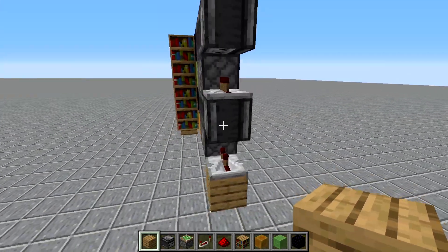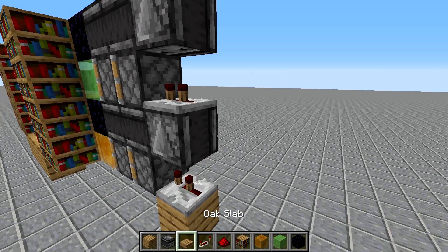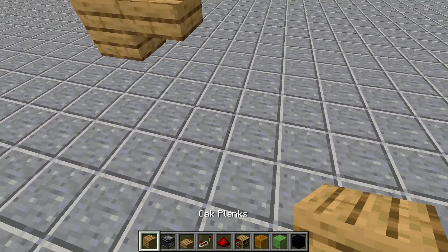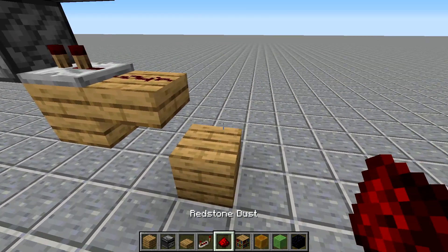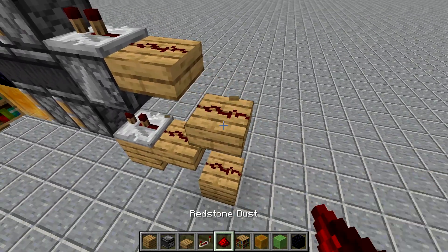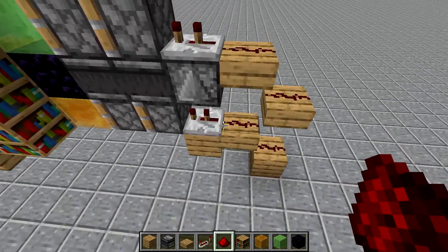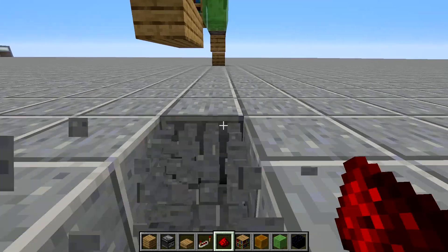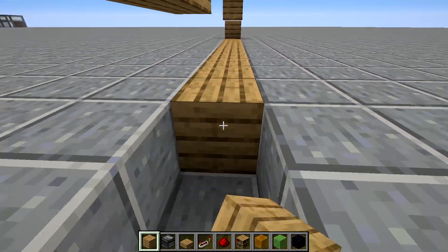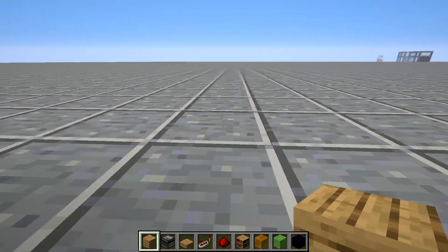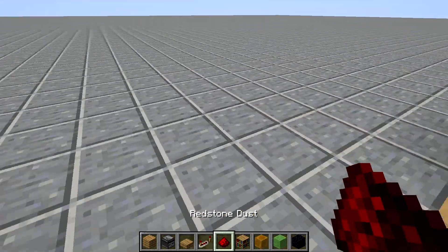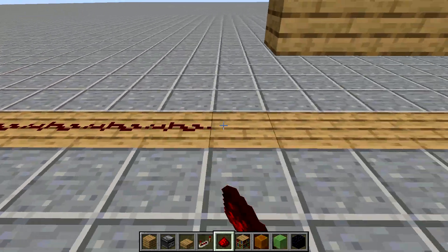Then put a slab behind both of these blocks right here and put redstone dust on that, then come down and put some redstone dust here and come up like that and put some redstone there. Next I'm just going to put a line of redstone going down here and place it on some planks so that you can see where the redstone lines are. We just need to put redstone here and come in all the way along.